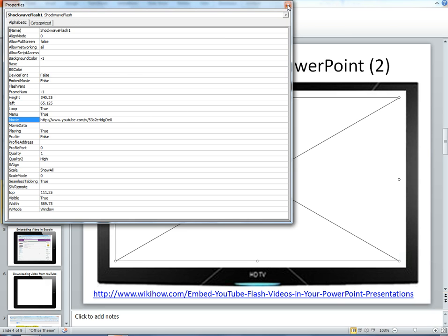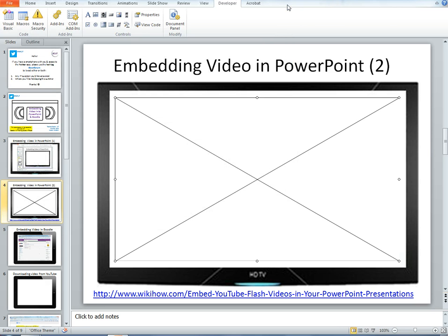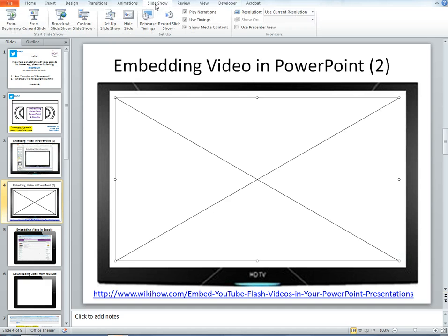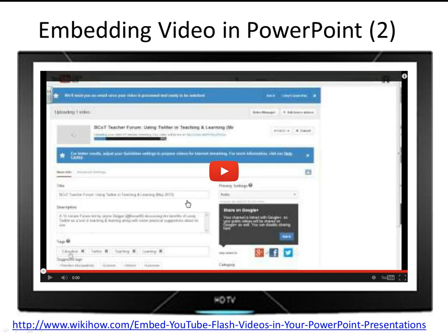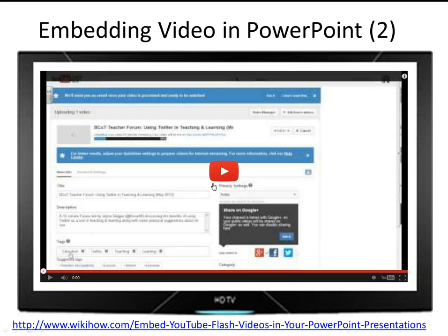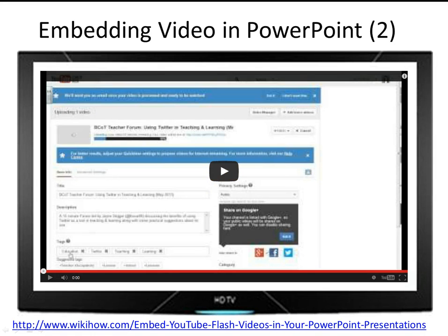and then if I go to my slide show, and I run it, you'll see that it appears in my TV screen. So that's another way that you can embed a video from YouTube into PowerPoint using the Developer tab.